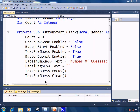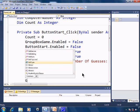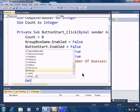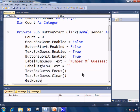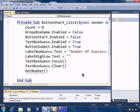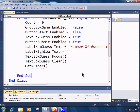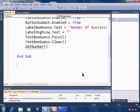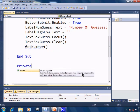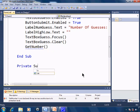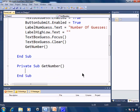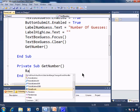Now comes the time to get the number for the computer. So I'll just create a sub get number. I'll make it a private sub.